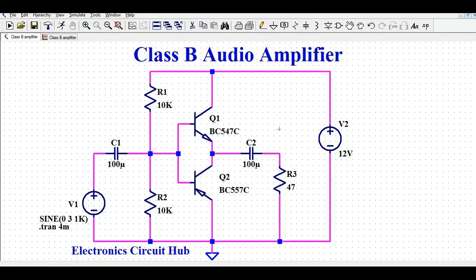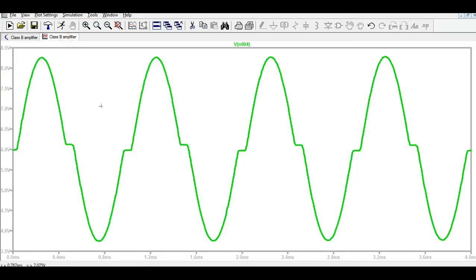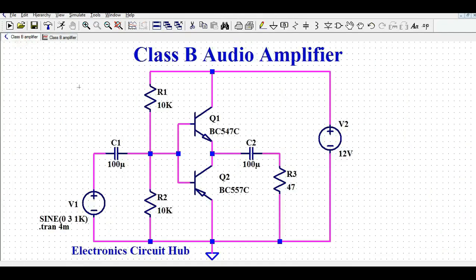Hello friends, welcome to Electronic Circuit Hub. Today we are going to understand the design and simulation of a Class B amplifier. We will understand how to design a Class B amplifier, what it is, why we need it, the limitations of the Class B amplifier, and what is crossover distortion in a Class B amplifier, as you can see in this waveform.